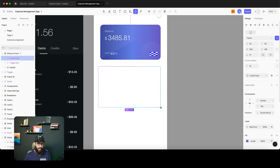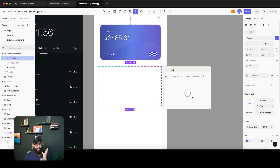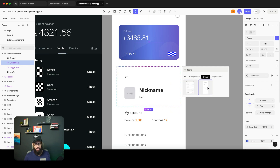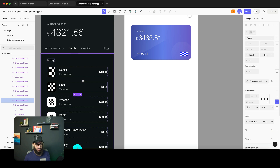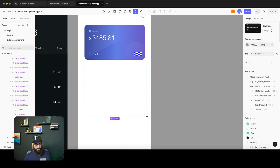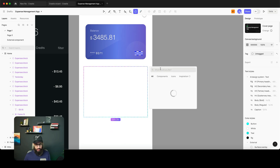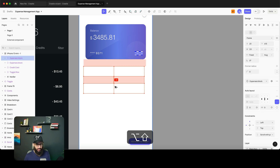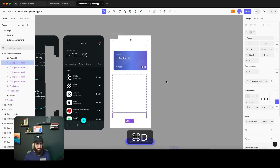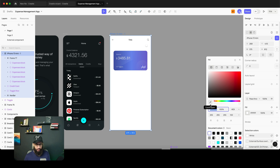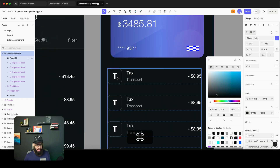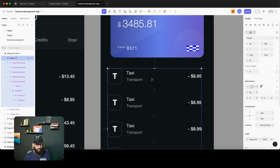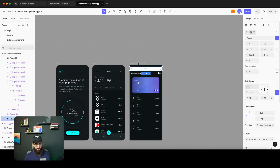I want to generate a listing similar to what I have — I try typing 'listing' but it couldn't do that. I check the component name, which is 'expenses block,' so I type 'expenses.' It does recognize the expenses block. I create an auto layout, set a background color, and some of the components start rendering. As you can see, there is a component here and I can work with it, but it feels limited.